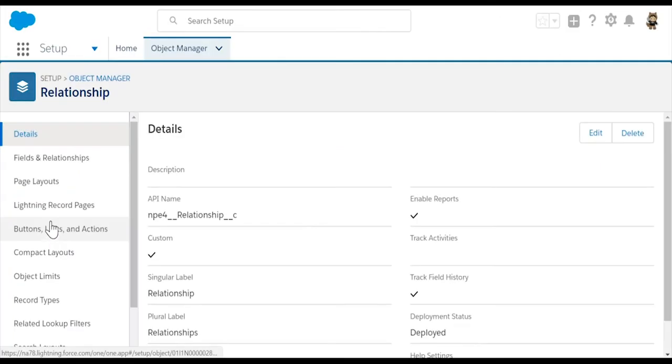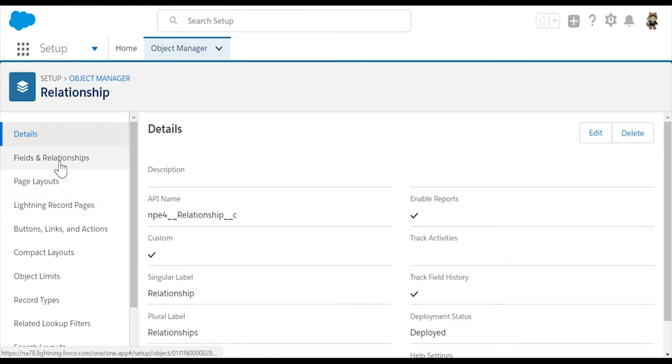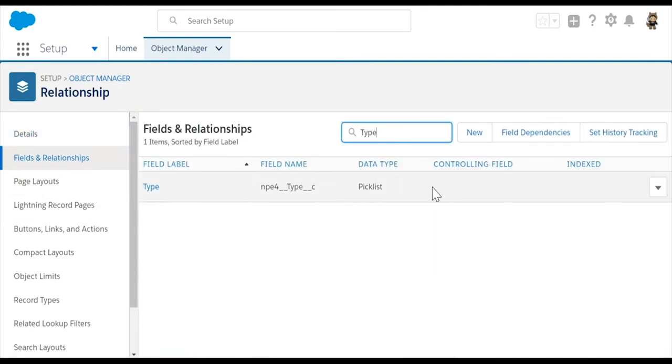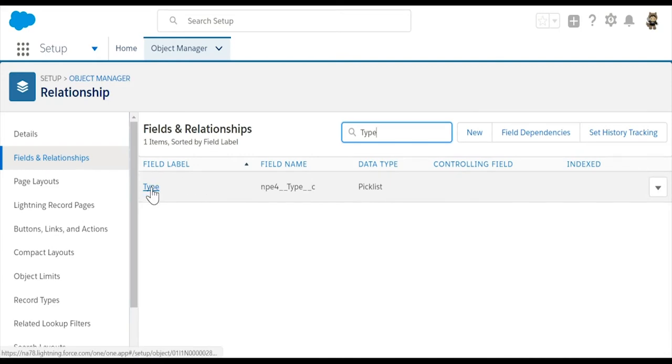On the Relationship Settings page, click on Fields and Relationships. Search for the Type field. Select the Type field.